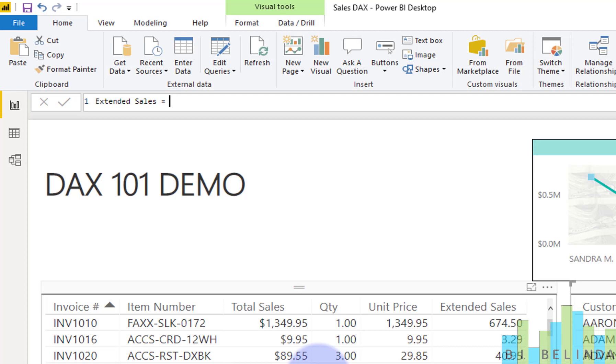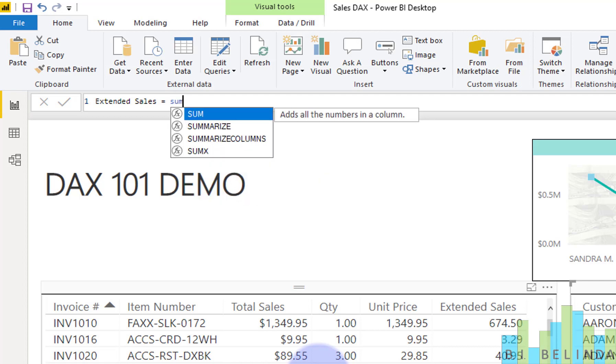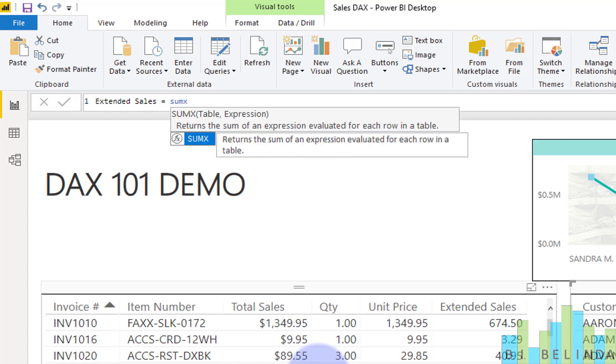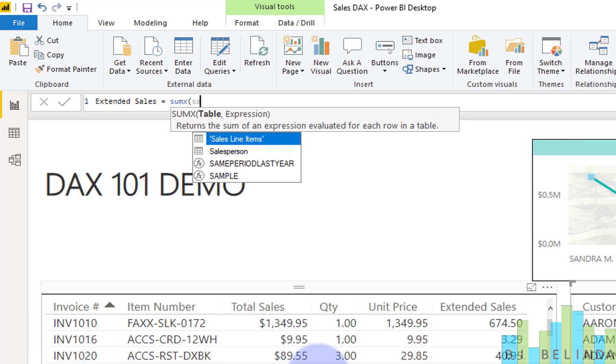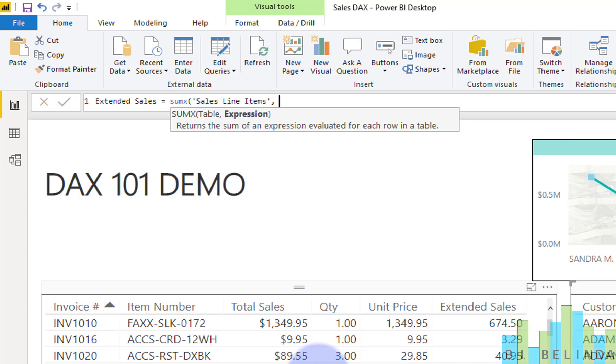And to do this, it's very simple. We're going to use the same aggregation formula, but we're going to put an X behind it. And that tells us that we want to return the sum of an expression evaluated for each row in the table. So the first thing we need to do is tell it which table.